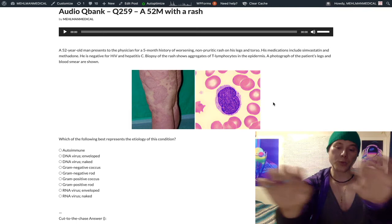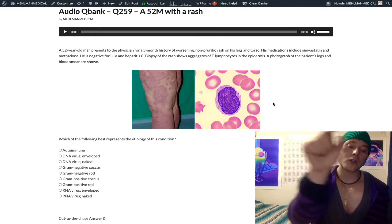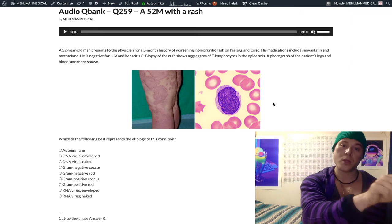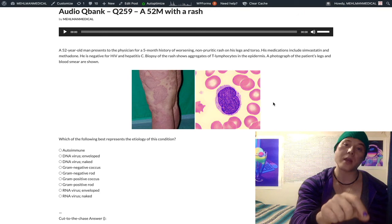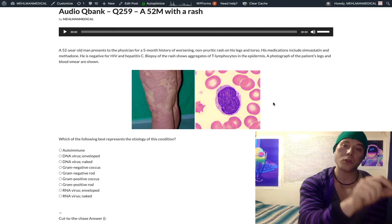To simplify: mycosis fungoides equals cutaneous T-cell lymphoma, with Pautrier microabscesses on biopsy. If the cutaneous T-cell lymphoma extends to the blood, we now call it Sézary syndrome — cutaneous T-cell leukemia — and a blood smear will show T lymphocytes with cerebriform-shaped nuclei.